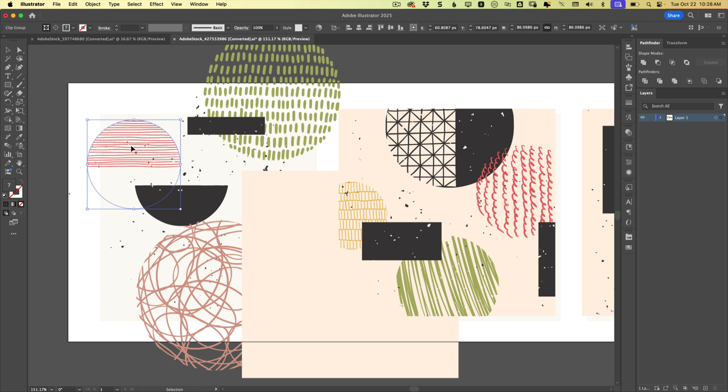So whether you have a group, a compound path, a clipping group, or any number of other things, a simple glance to this top left corner will tell you exactly what you're dealing with, so you know how to move forward.